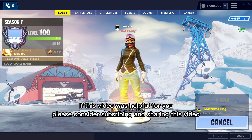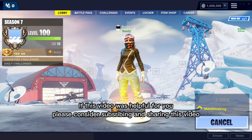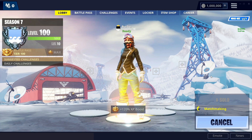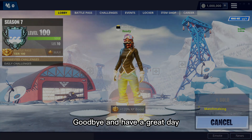If this video was helpful for you, please consider subscribing and sharing this video. Goodbye and have a great day!